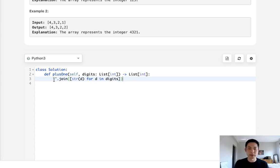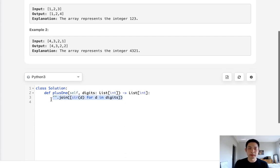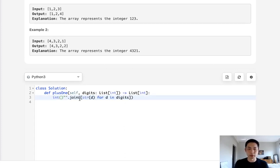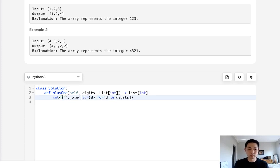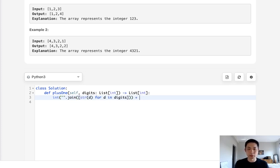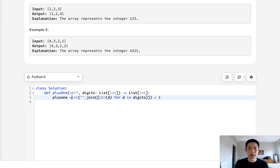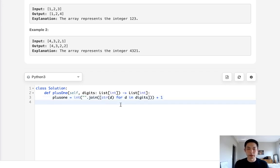Now we can use the string join method to make that into a string. So this is going to be a string of these numbers. It'll be like 4, 3, 2, 1, or 1, 2, 3. But we'll have to reconvert that into an integer. And finally, we'll add 1 to that. So this will be our plus 1 integer that we calculate.